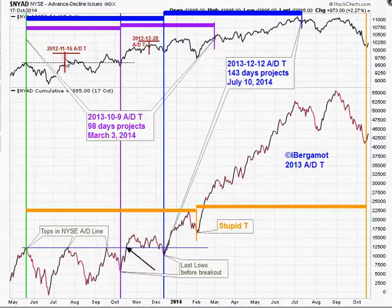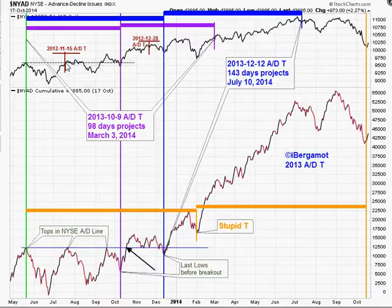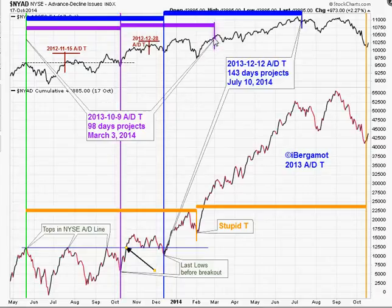Moving on to 2013: these are two end-posts, two projections of advance-decline Ts from 2012, and they came in at nice tops. There were some declines but nothing major. When a T runs out, it doesn't mean a bear market will start — it just means the period of superior returns is over and what's left is a mess. Three tops in the advance-decline line right here, then a breakout. The last low before the breakout projects into March. That's not bad.